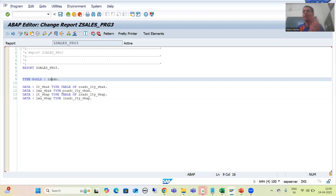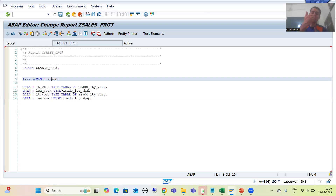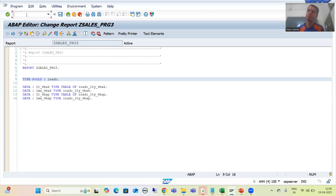This is the reason nowadays we are not creating Type Groups. If SAP-provided Type Groups are there — for example, SLIS — we use those. But whenever it is a matter of creating your own Type Group, we avoid it and instead use Global Class types. Let's go to an example and see the alternative.